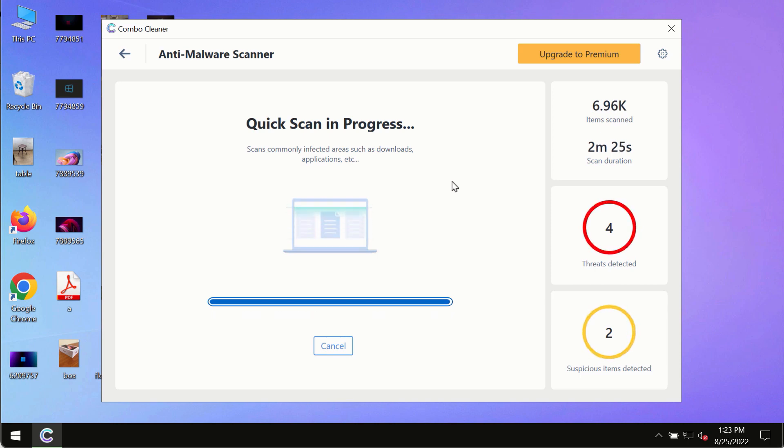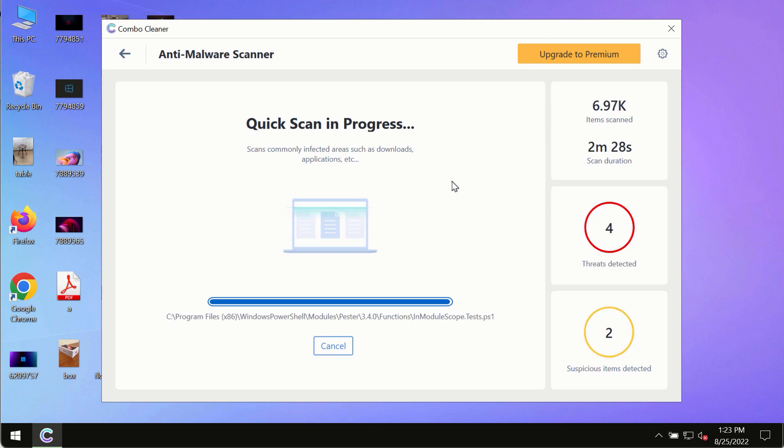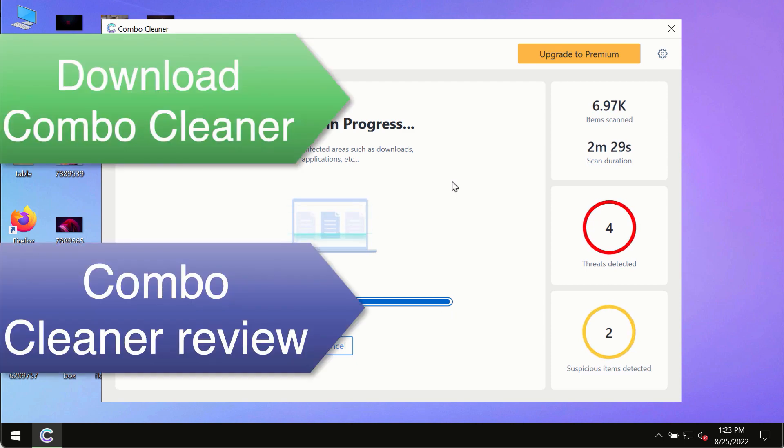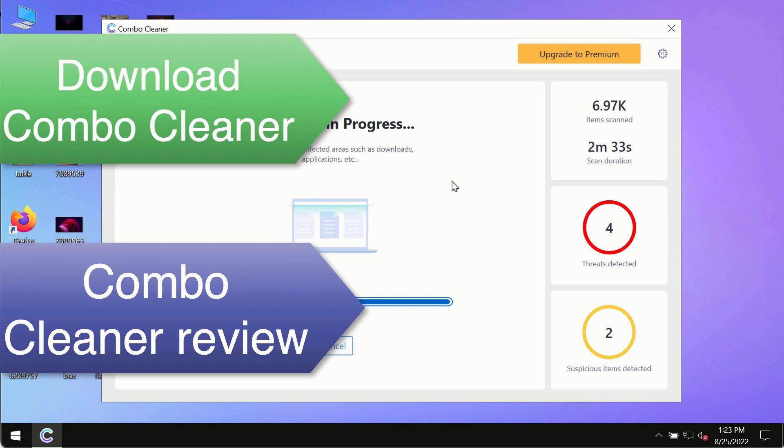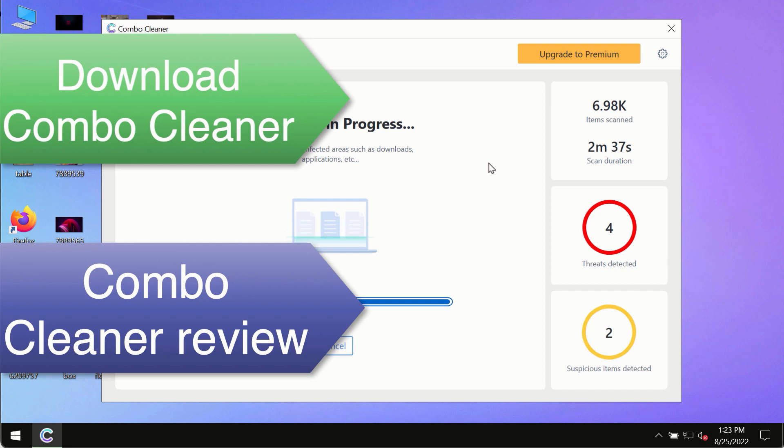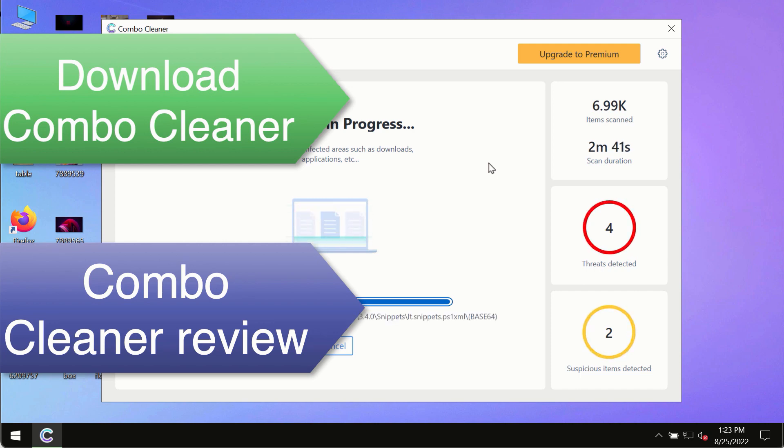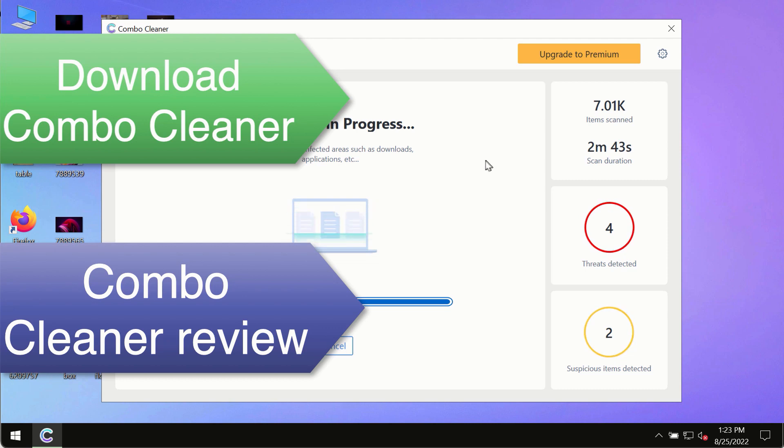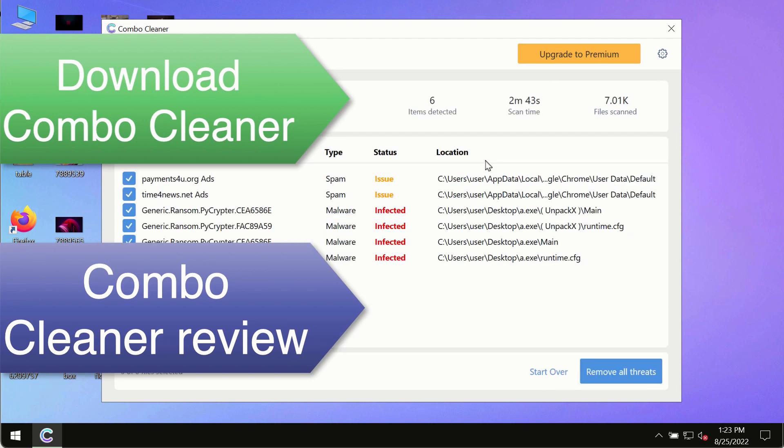This is the best way to remove any possibly hidden malware from your system and keep your data always protected. Use Combo Cleaner premium license to make sure your system is always under defense against all contemporary threats.